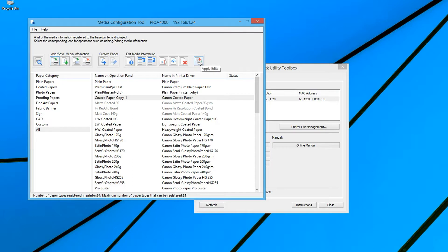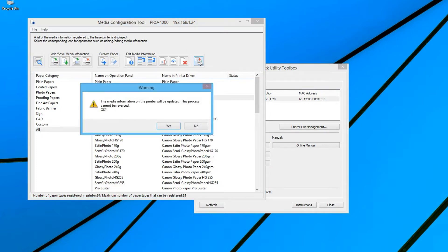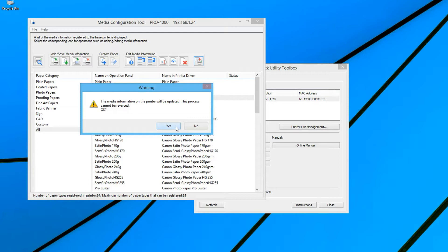Before your changes can take effect, you must apply these edits by clicking on this Apply Edits icon. You will receive a message advising you that this media information will be updated on your printer and that this process cannot be reversed.